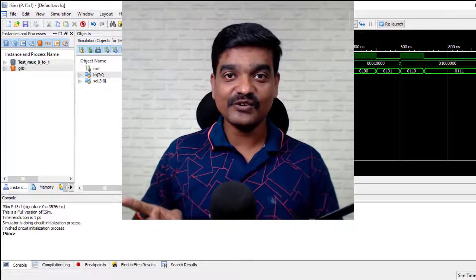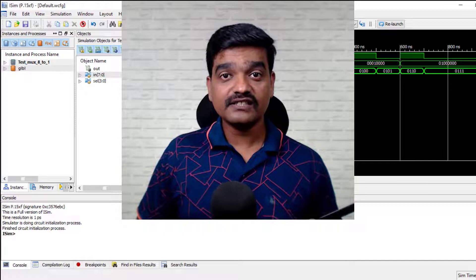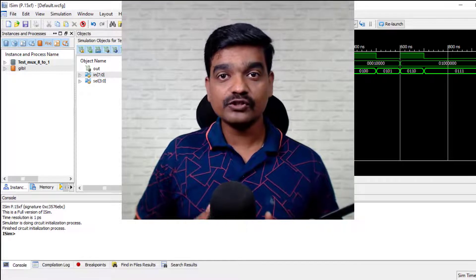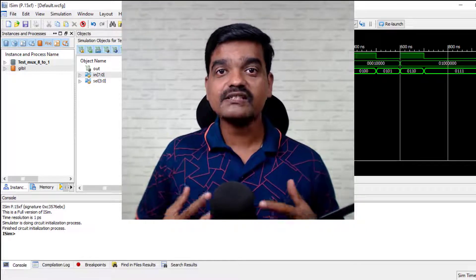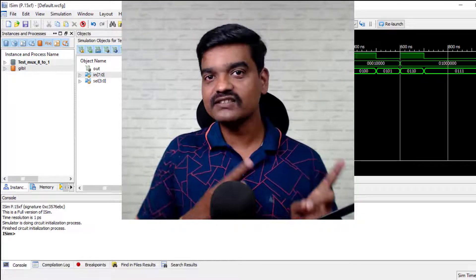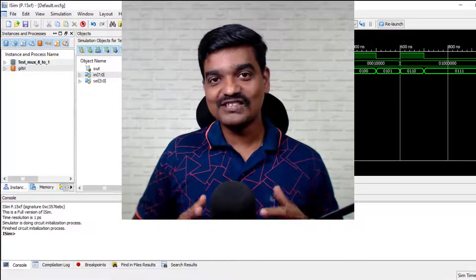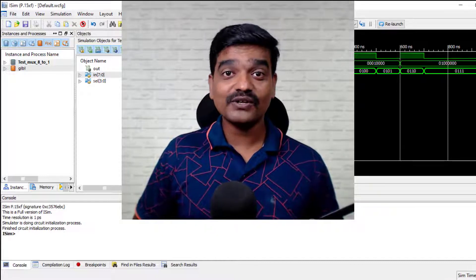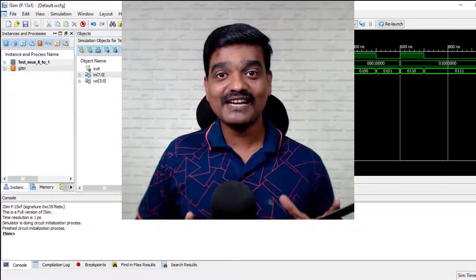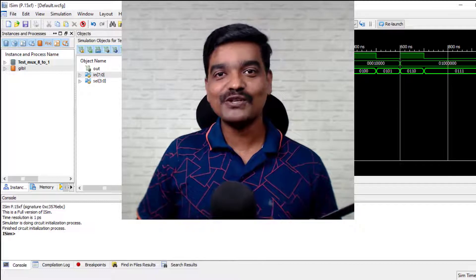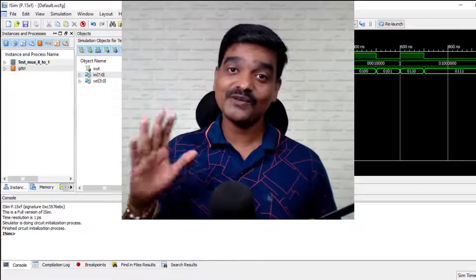If you want to understand timescale in detail, here is the link for you. And if you want to understand the step-by-step process of creating a new project in Xilinx ISE, here is the link for you. Thanks for watching this video. If you like it, give it a thumbs up and subscribe to my channel for more such videos. That is it for now — see you in the next video. Bye bye.